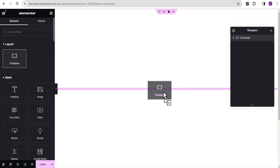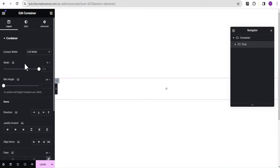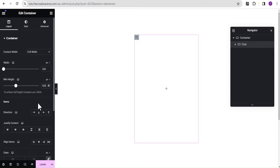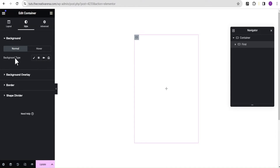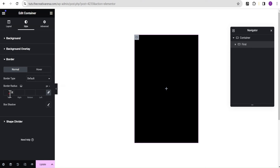I'm going to click on the plus icon, drag a container and drop it here. For this container, I'm going to rename it 'first' so I can refer to it easily. I'll set the content width to full width, change the width unit from percentage to pixel, and set the value to 350 pixels. For the height we'll set 500 pixels, then justify content to center and align items to center. In the style option, I'll give it a background color of black and a border radius of 20 pixels all round.